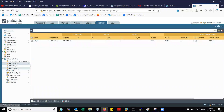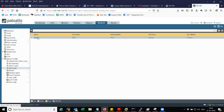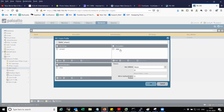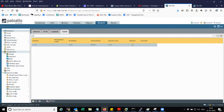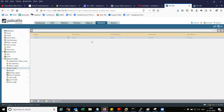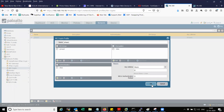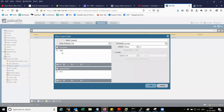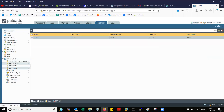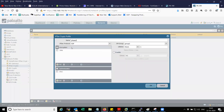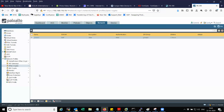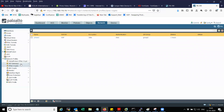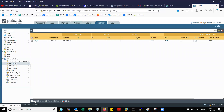Before creating the IKE gateway, you need to create the proposals. This is the phase one proposal — DH group 2, 3DES-SHA1, 8 hours — and the same is configured on Palo Alto 2: group 2, 3DES-SHA1, 8 hours. For phase two, the proposal is ESP-3DES-SHA1, group 2, 1 hour, and similarly on the other end. So now we have the phase one and phase two proposals ready.